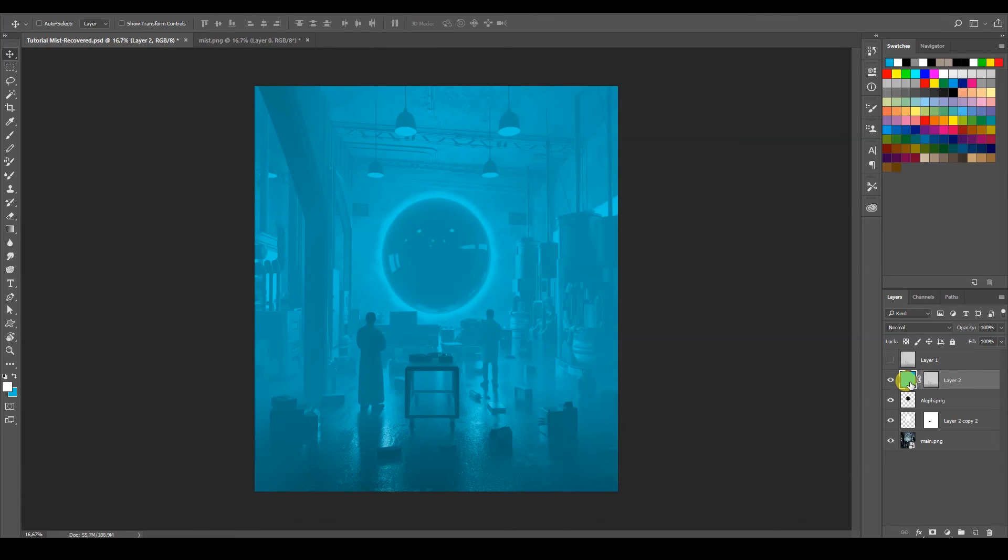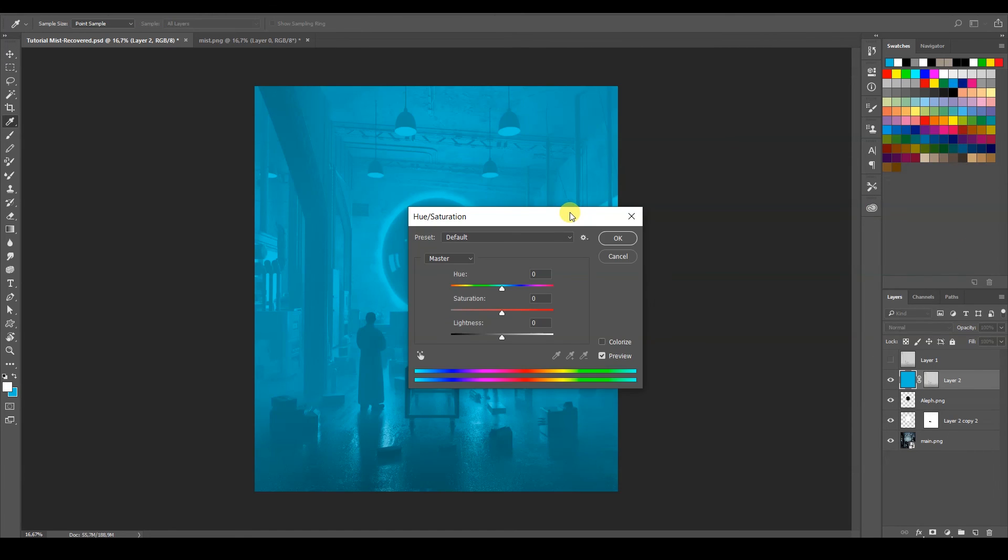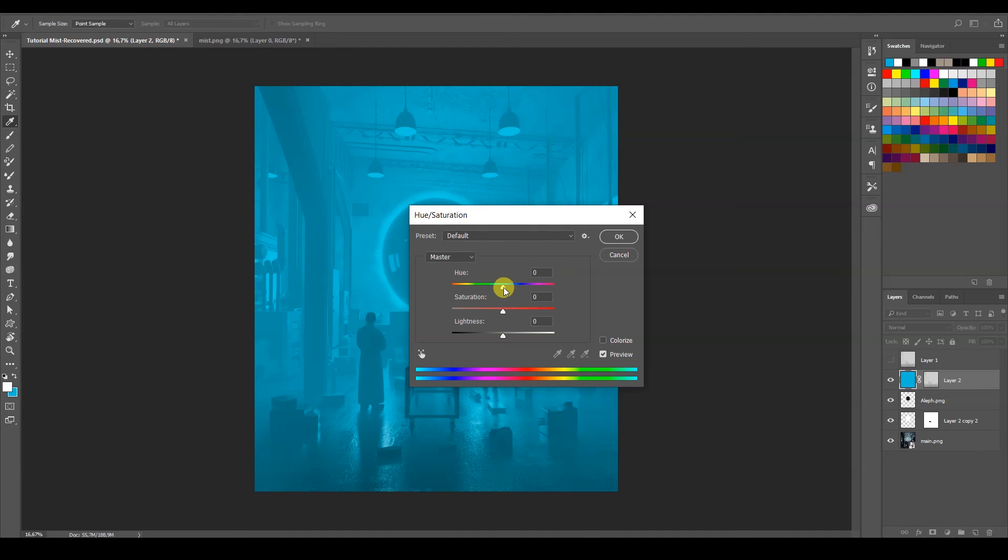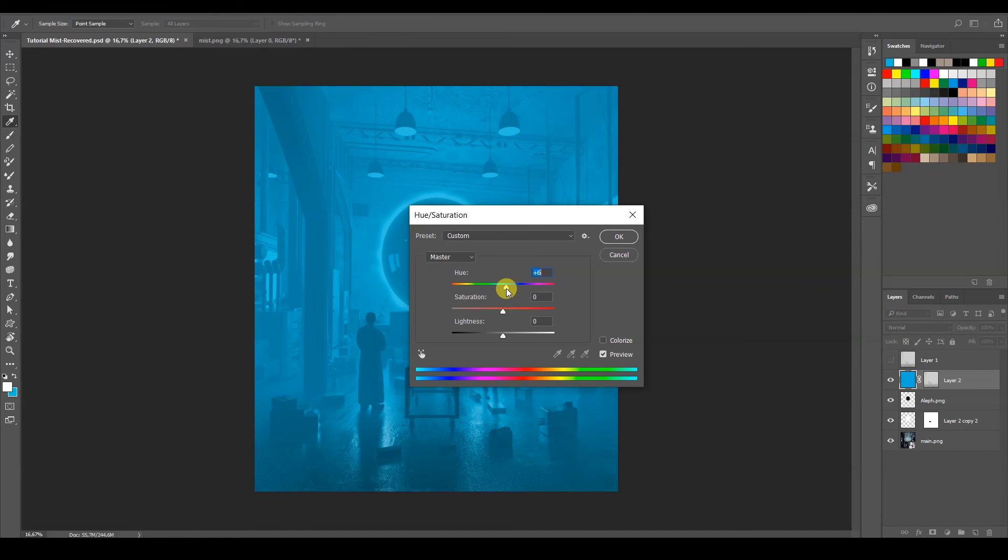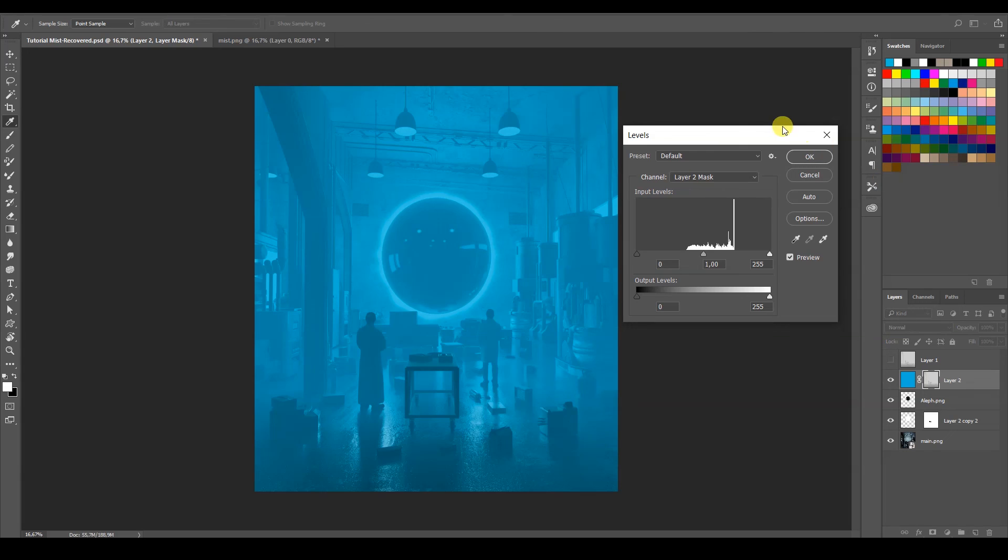Ctrl U to bring my hue and saturation. Maybe something like that. But if I select the mask and I press Ctrl L to bring out our levels, it's kind of like the color ramp in Blender, right?